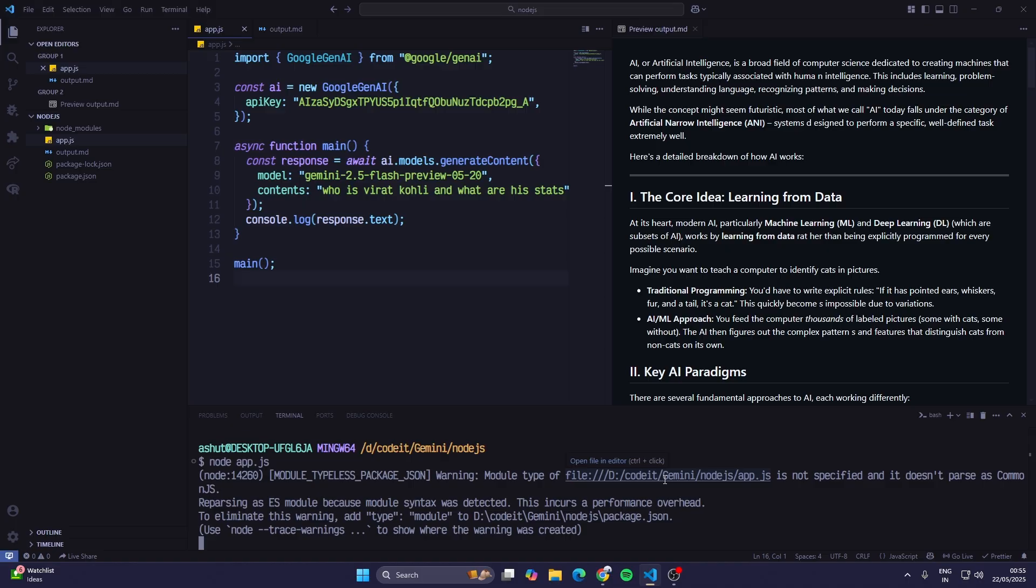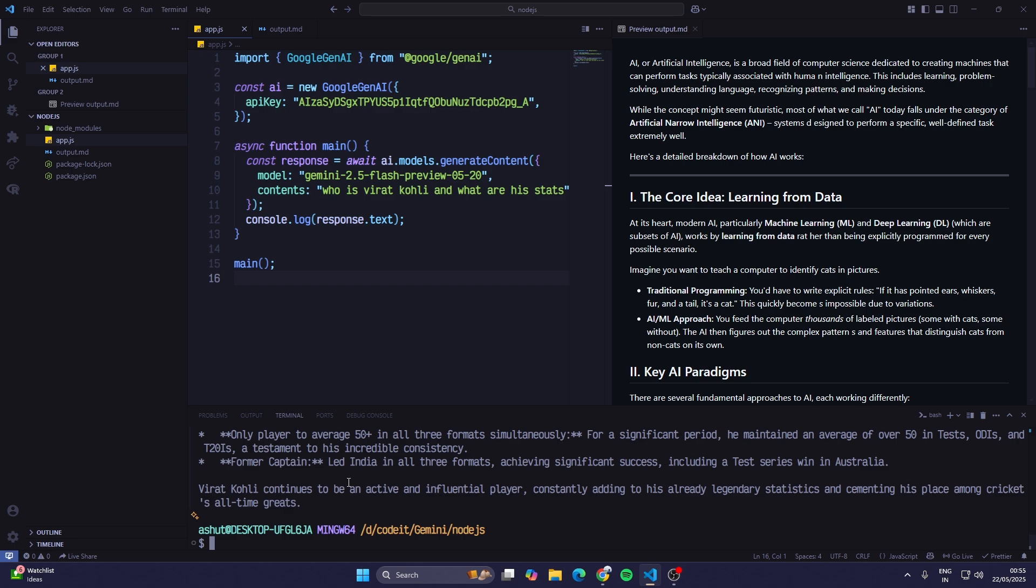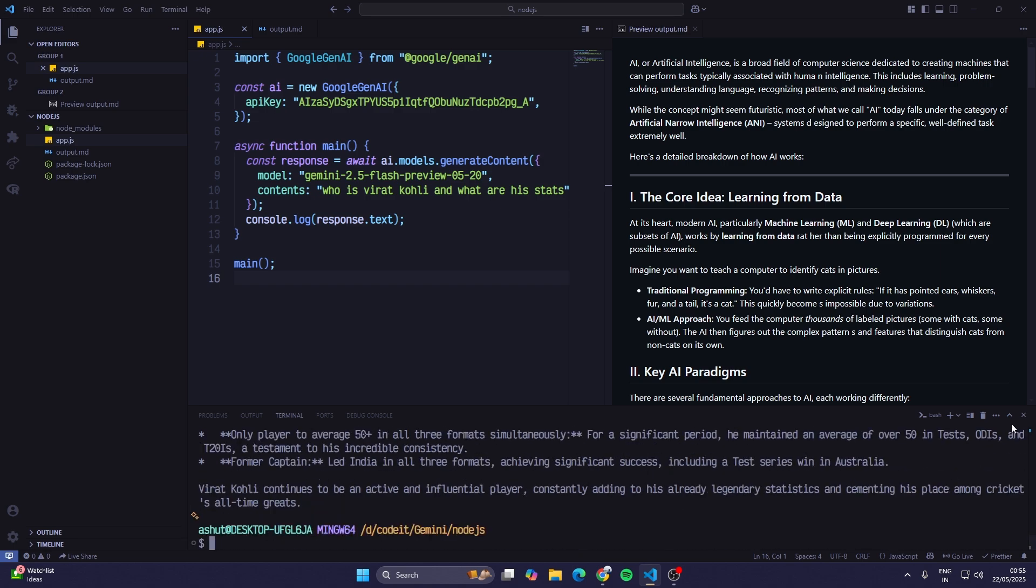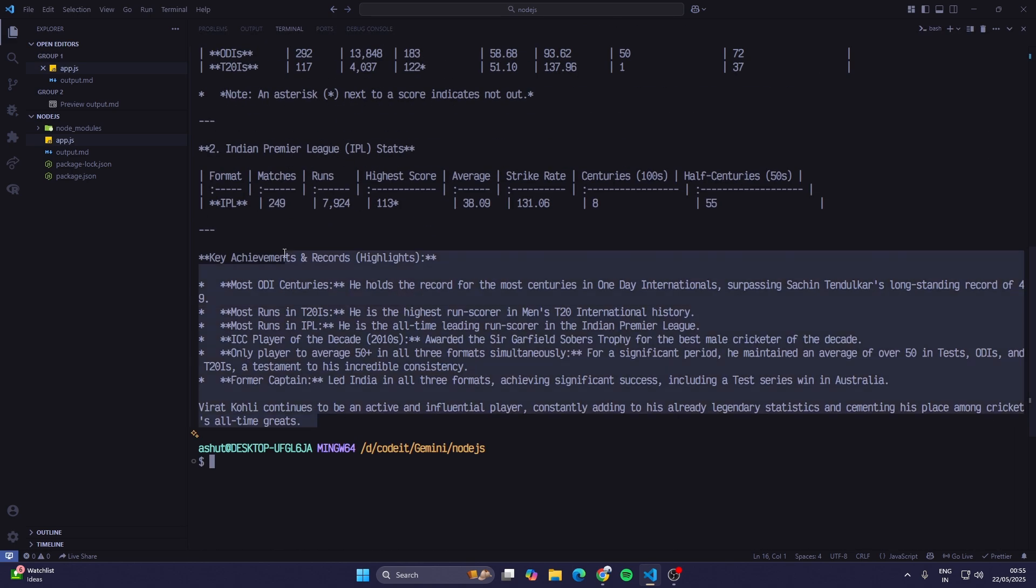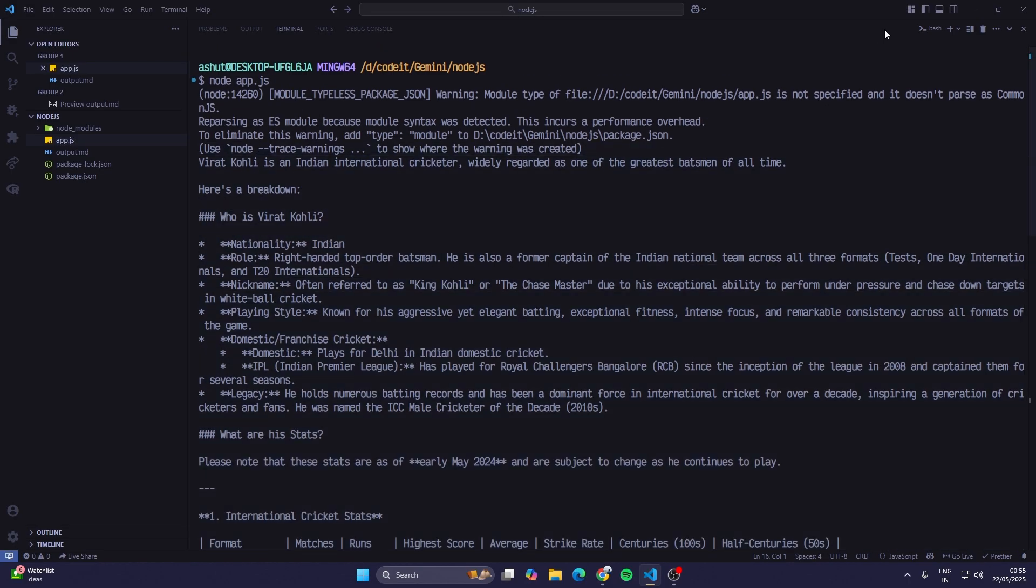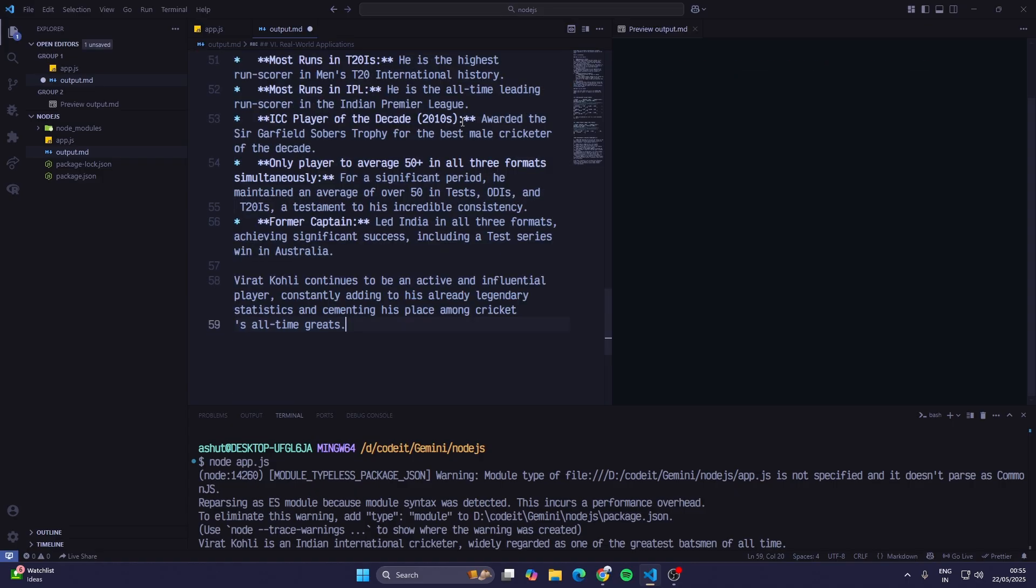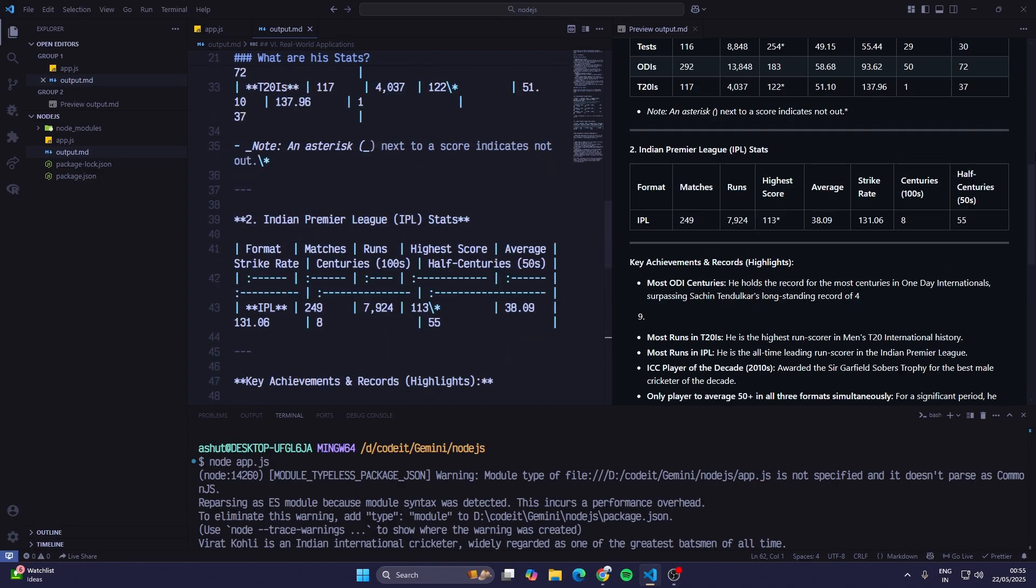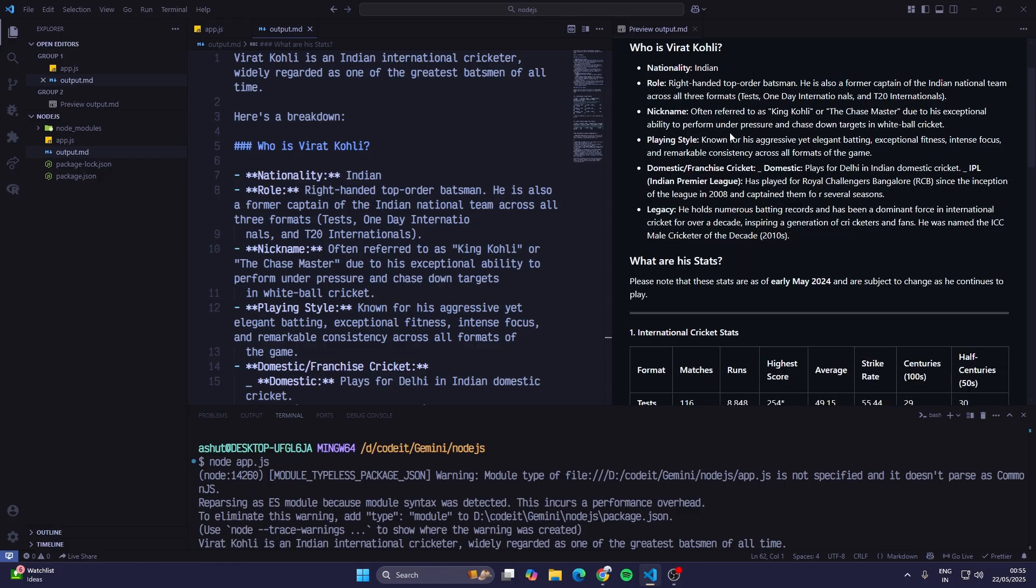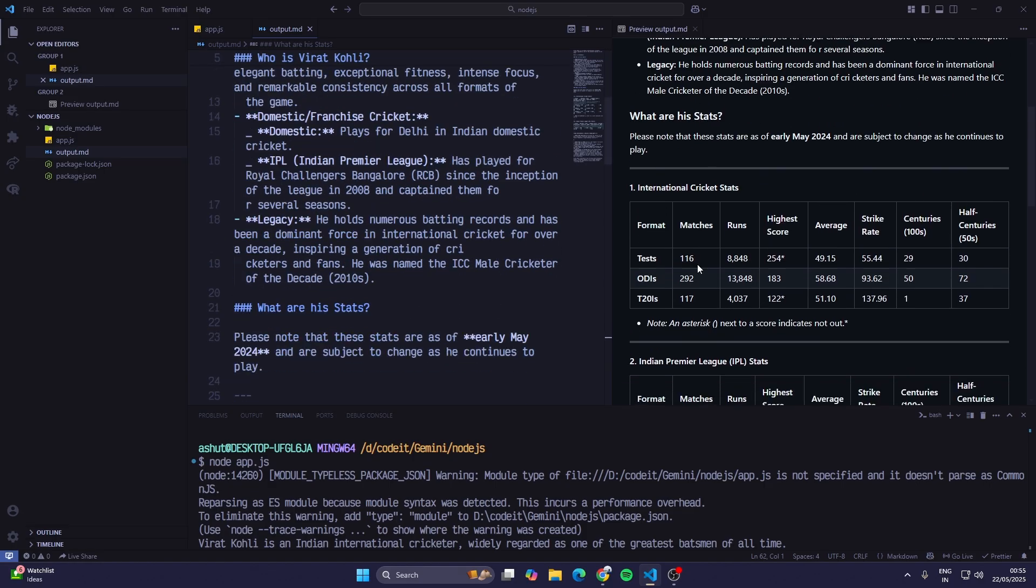Again we'll get the answer in markdown format and we'll paste that in the output.markdown file and then we can see it properly. It gave me the answer. I'll copy this and in output.md, now we have got: Virat Kohli is an Indian international cricketer, widely regarded as one of the greatest batsmen of all time.